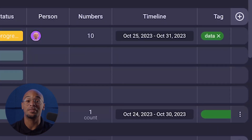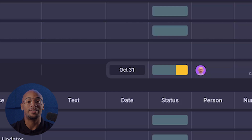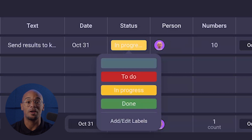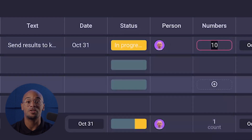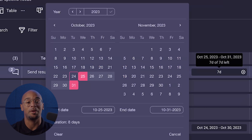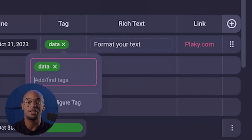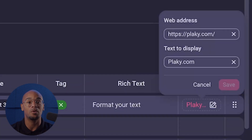Plakie offers different field types that you can add, such as text for names, descriptions, or general use; dates for deadlines, start dates, or progress reports; status to track the progress of tasks; person to assign tasks to team members; numbers to store numerical data or quantities; a timeline to visually represent and manage the timing of tasks; tags to categorize and organize tasks on your board; rich text to format and style text within your items; links for including web links or URLs within your items. And you can add, customize, and reorder columns if you need to as well.